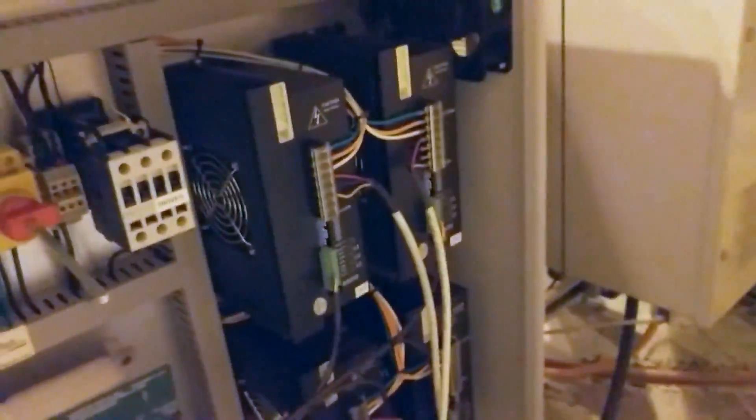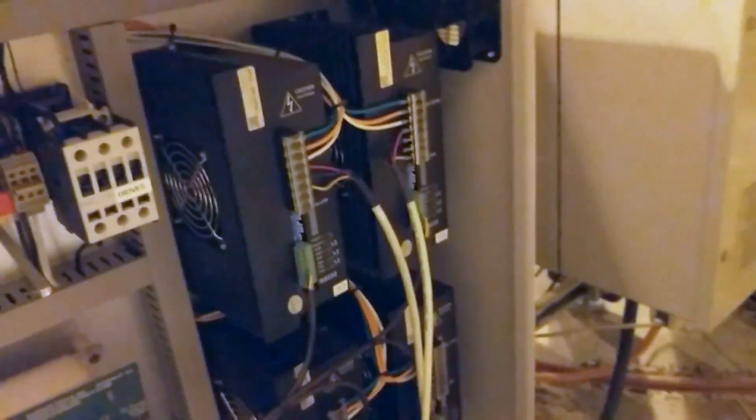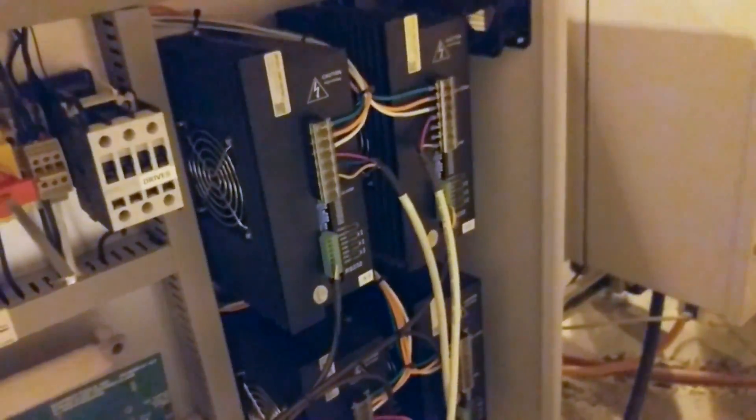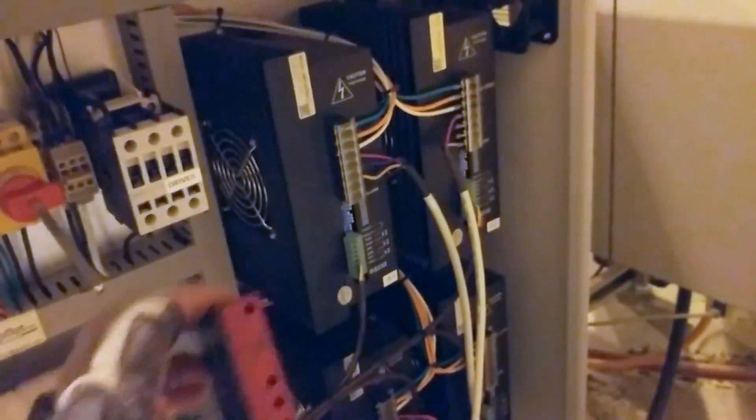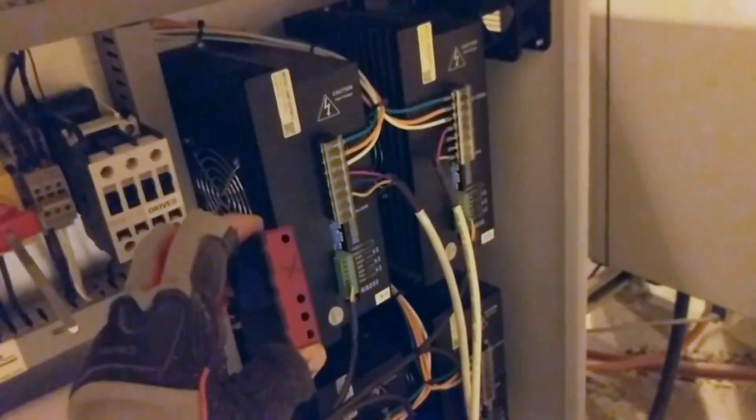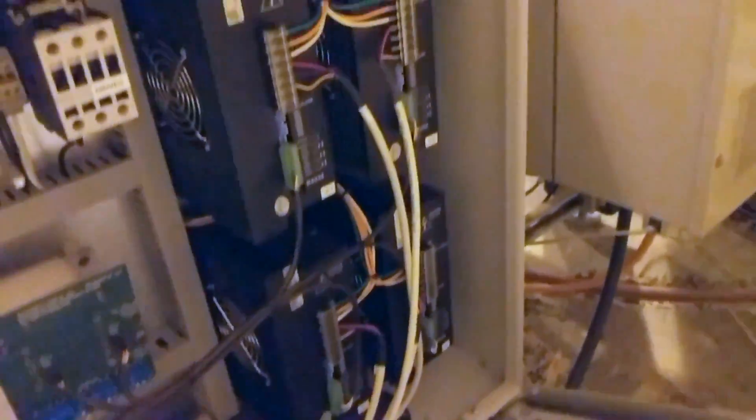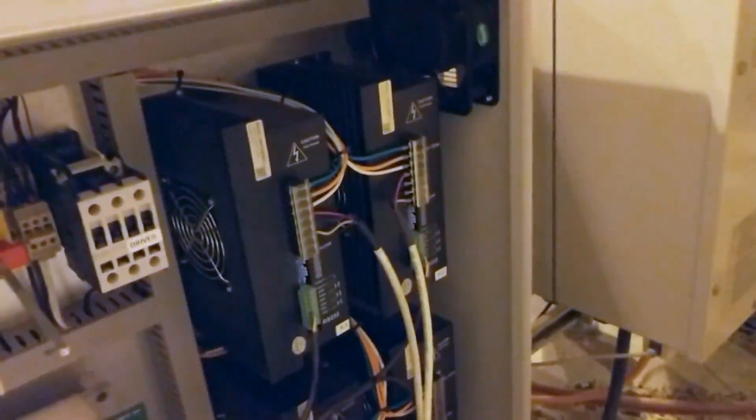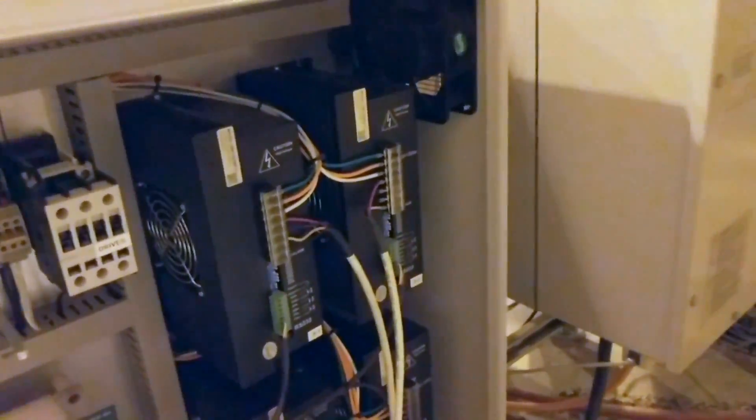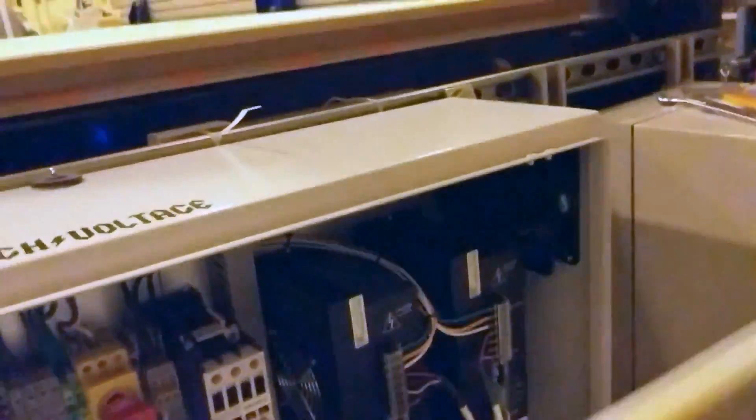And just to give you an idea of the power increase that I have with this particular setup, that's the old stepper driver, and these are the new ones. So they're pretty big. But let's fire it up and see how it runs.